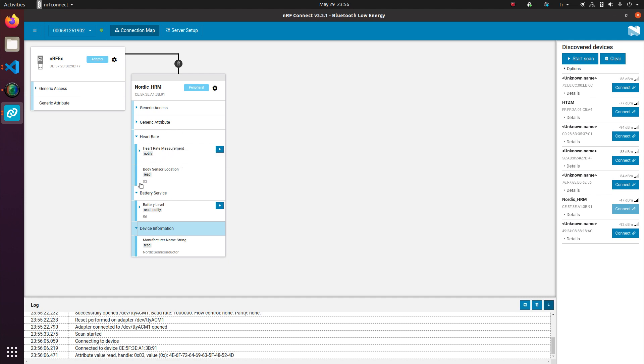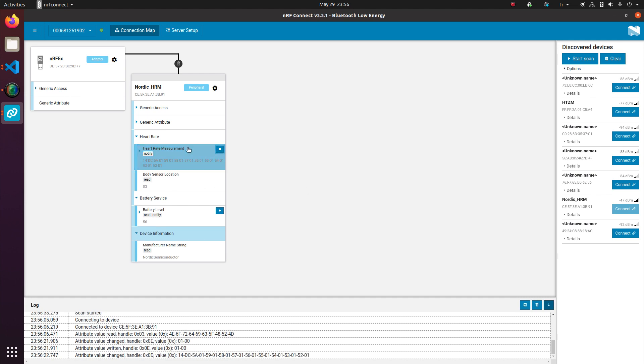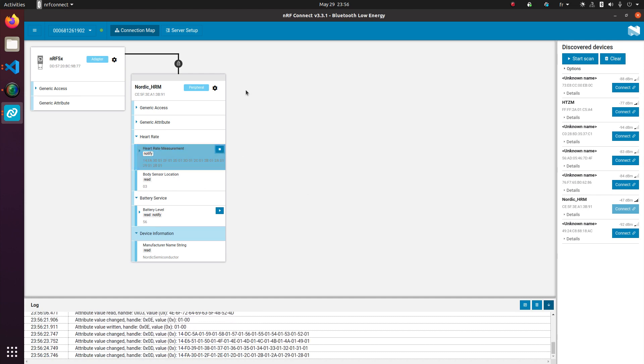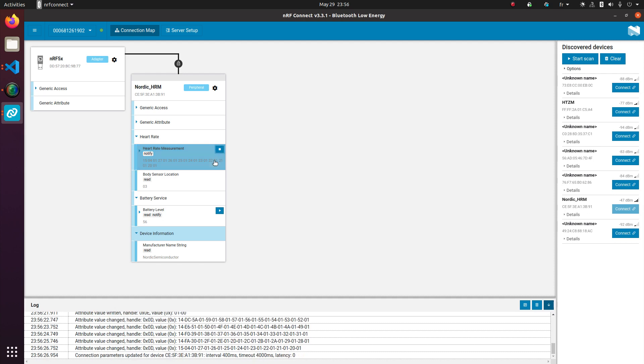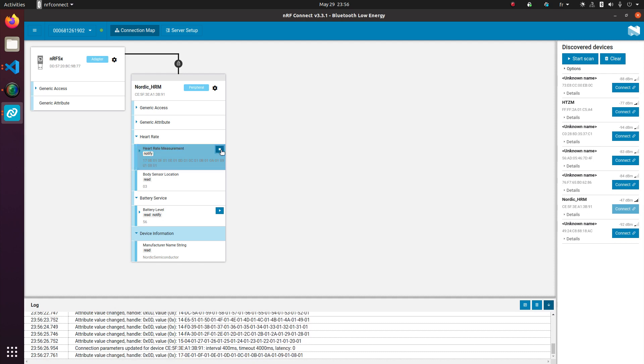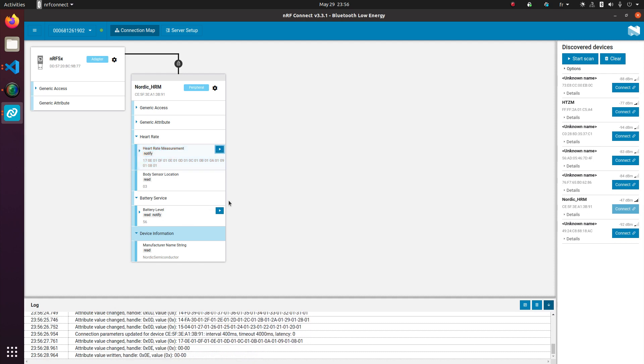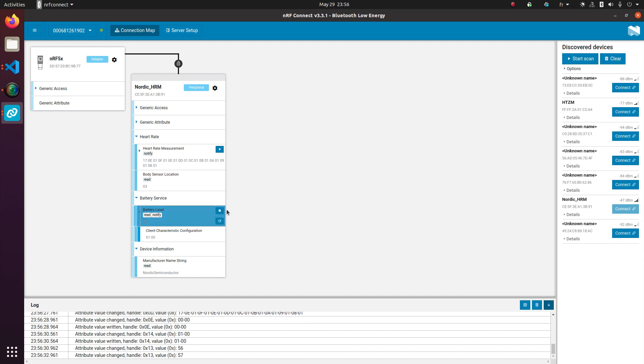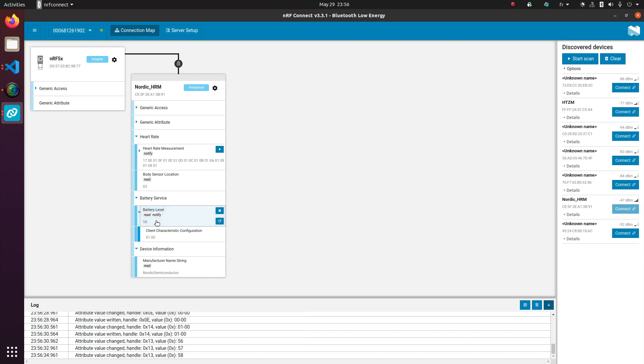Heart rate measurement, body sensor location, and we can click play. And it just feeds me some, what I assume, garbage heart rate measurements. Battery level as well. I believe this is in percentage. So this is garbage.